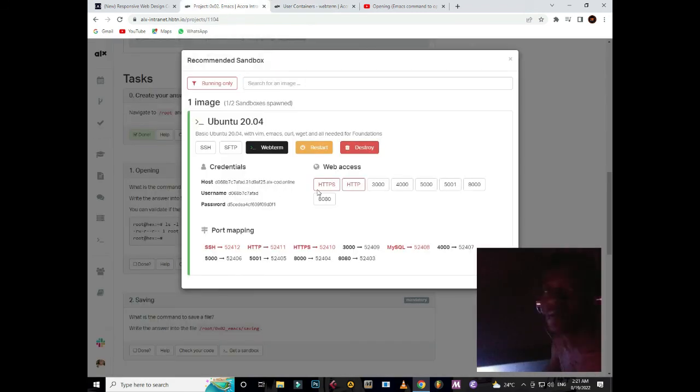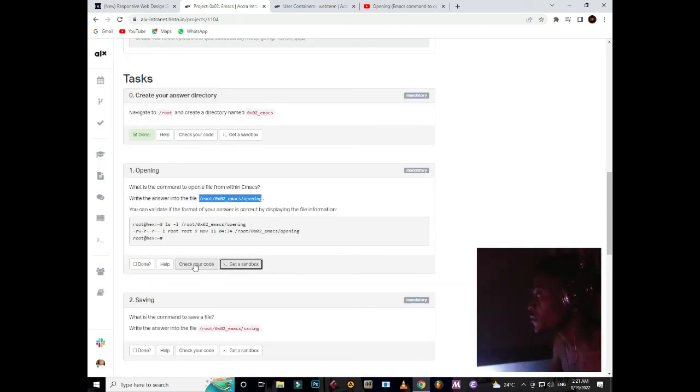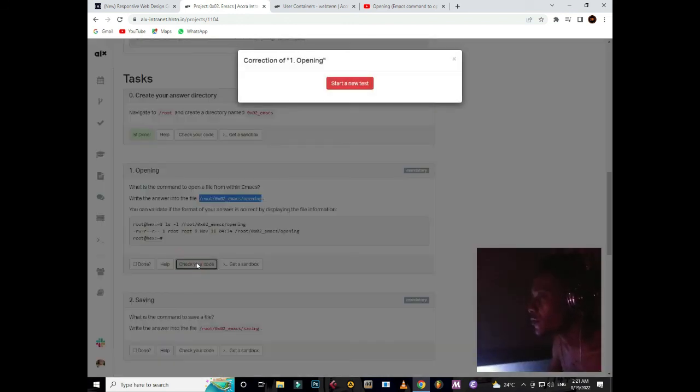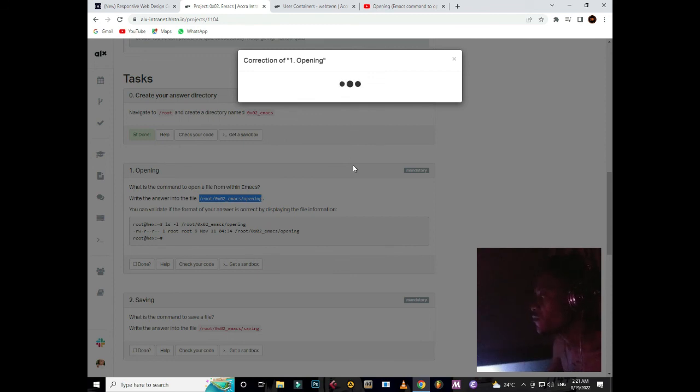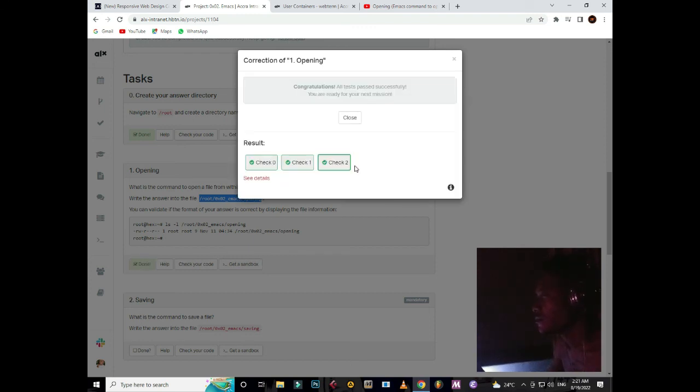Alright, then you can come back to your question and check. And that is it guys.